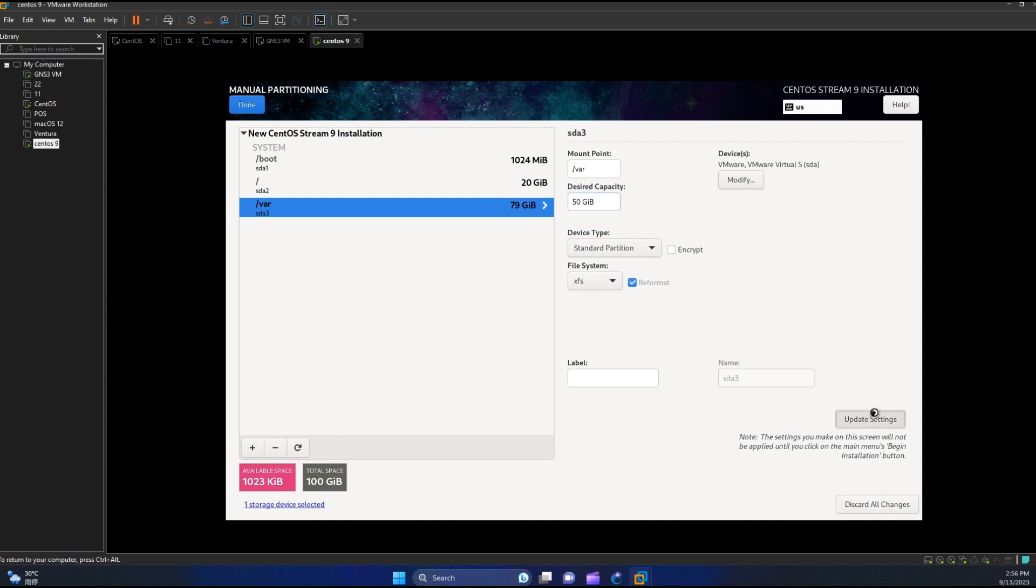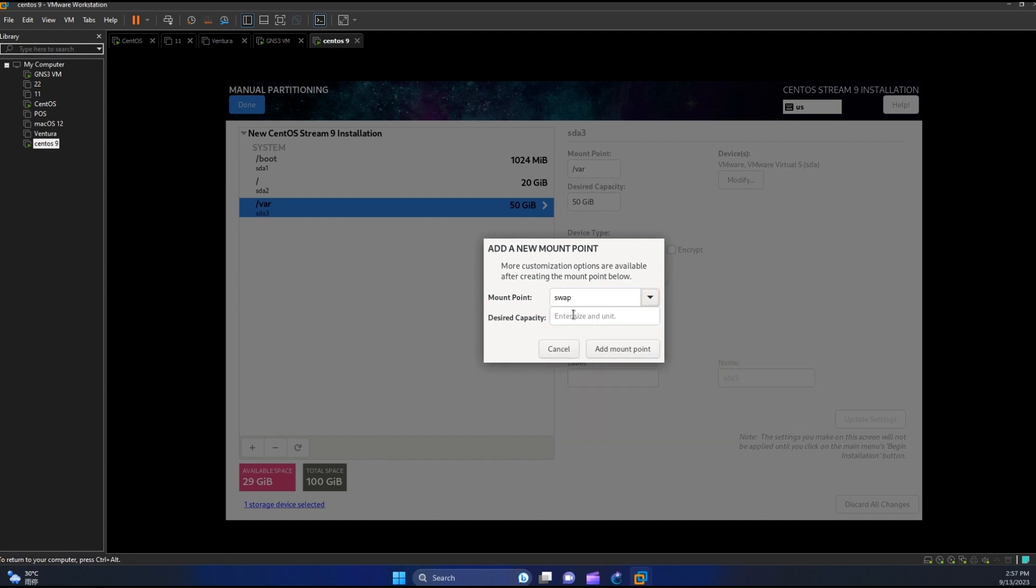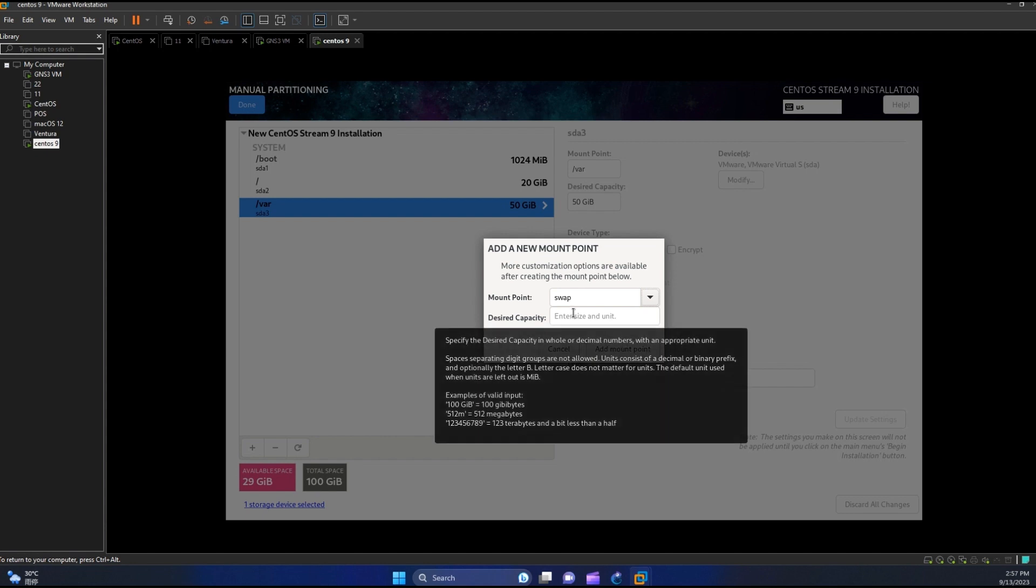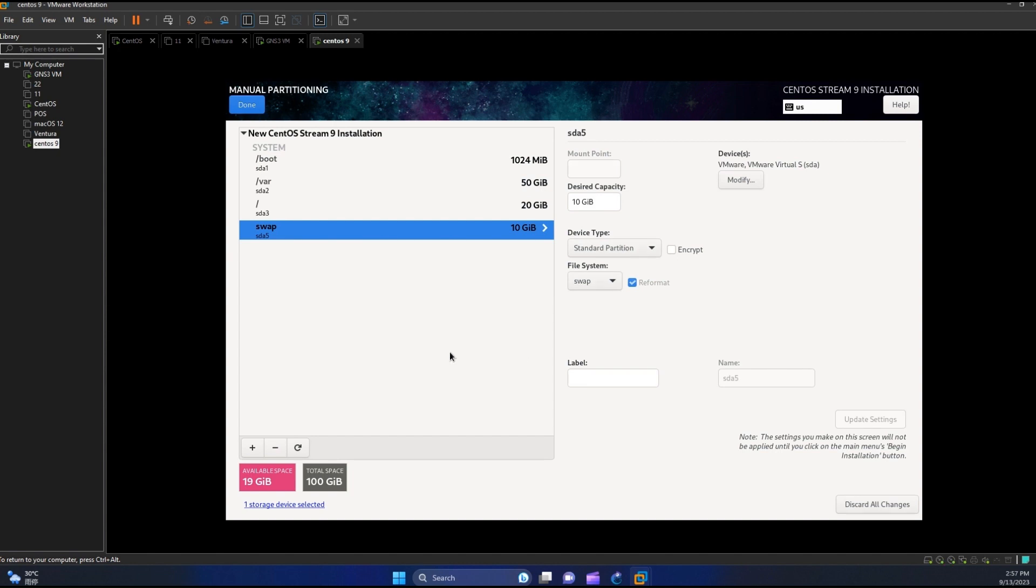Now we got 29 gigabytes available space. Let us create one for swap. Then assign 10 gigabytes.